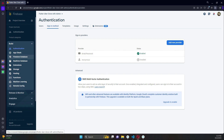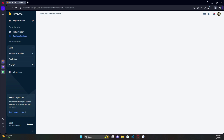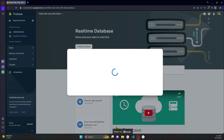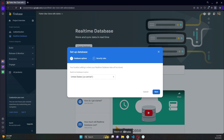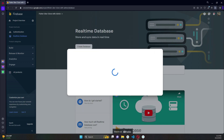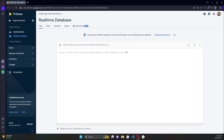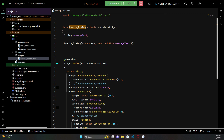We have enabled authentication with email and password. Next comes the Realtime Database. Click on 'Realtime Database', then click 'Create Database', click 'Next', start in locked mode, and enable it. Now that we have enabled authentication and the Realtime Database, we need to write the code to authenticate the user and then save the user information to the Realtime Database.